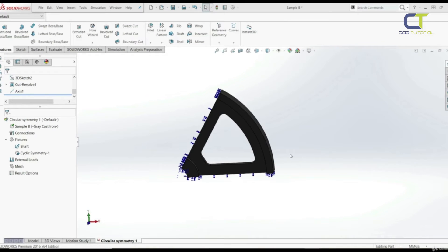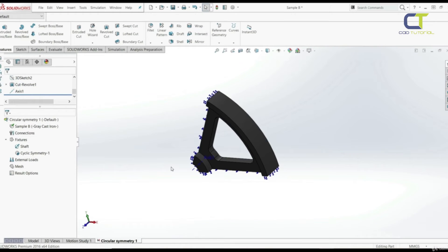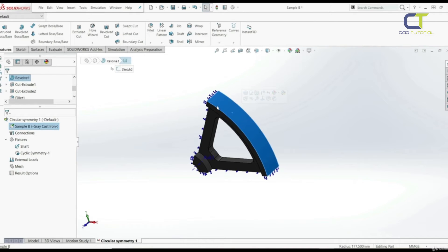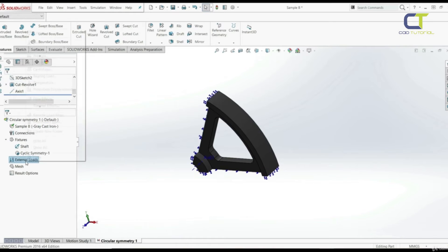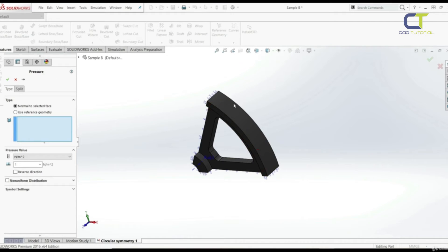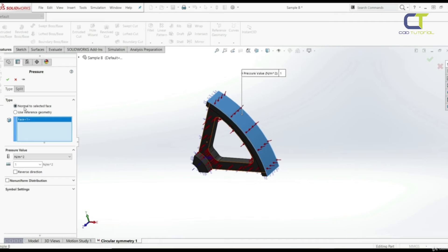The next step is to apply loads. Since the pipe presses on the outer surface, we must define a load there. We're going to apply uniform pressure on this face with 5 MPa. Let's go to External Loads, Pressure, choose this face — normal to selected face — and enter 5 MPa. Click OK.